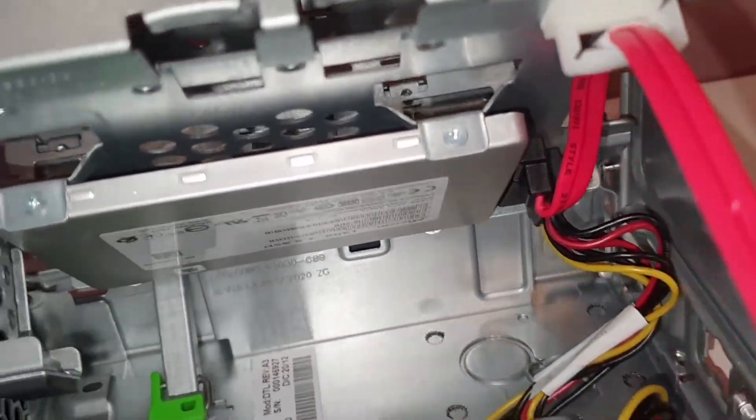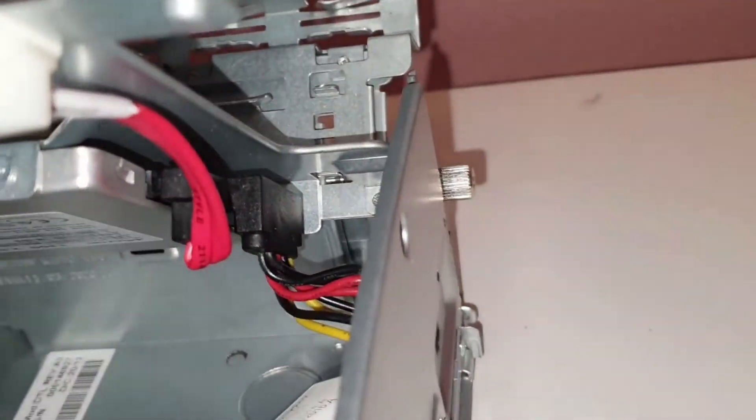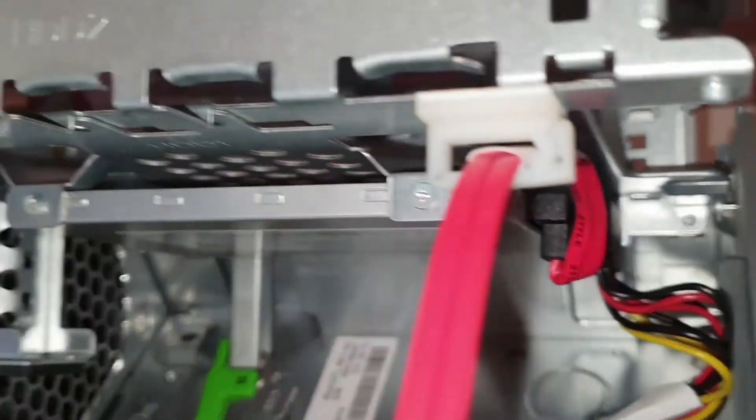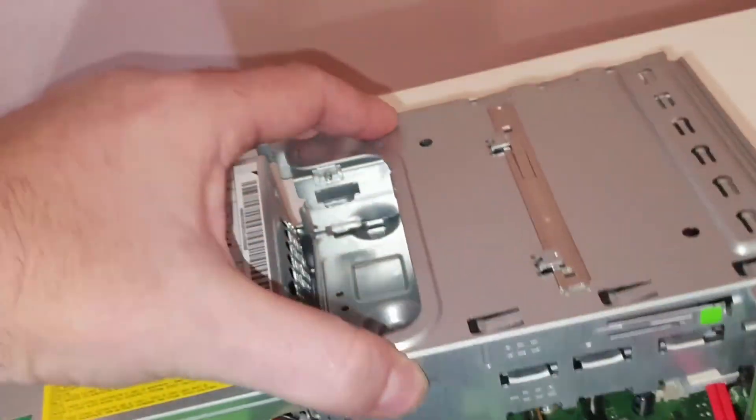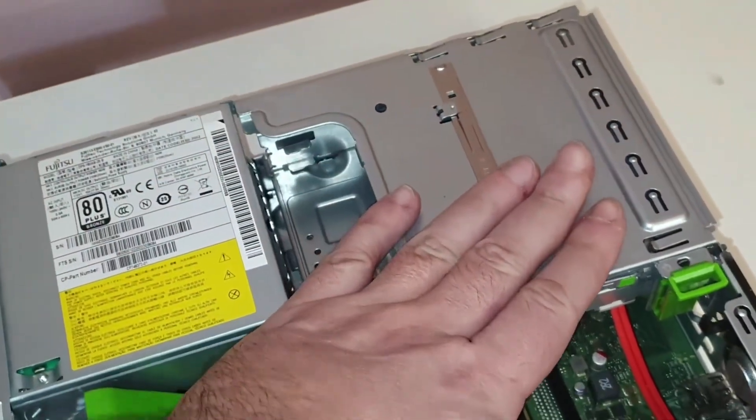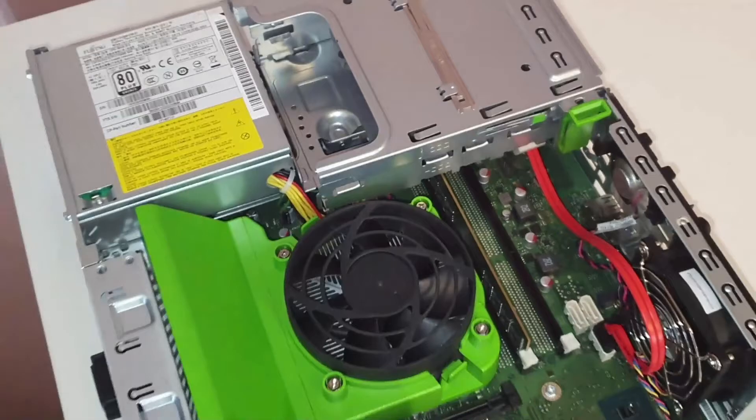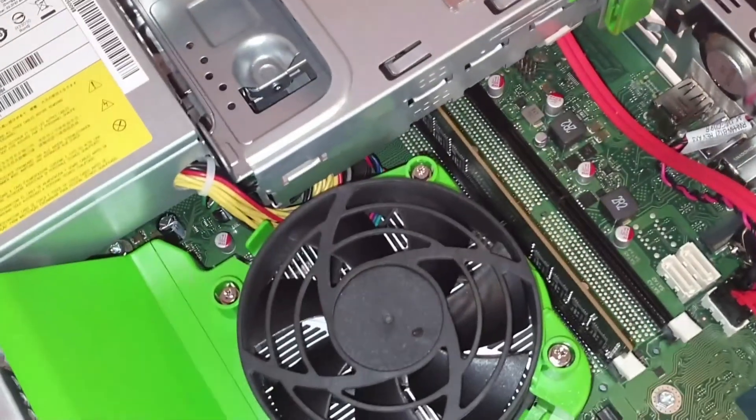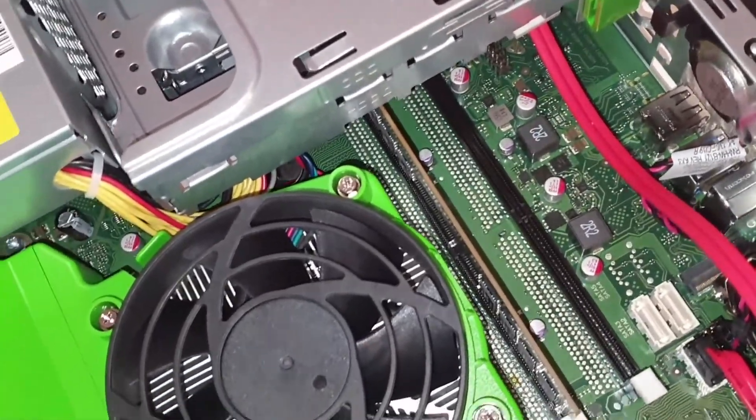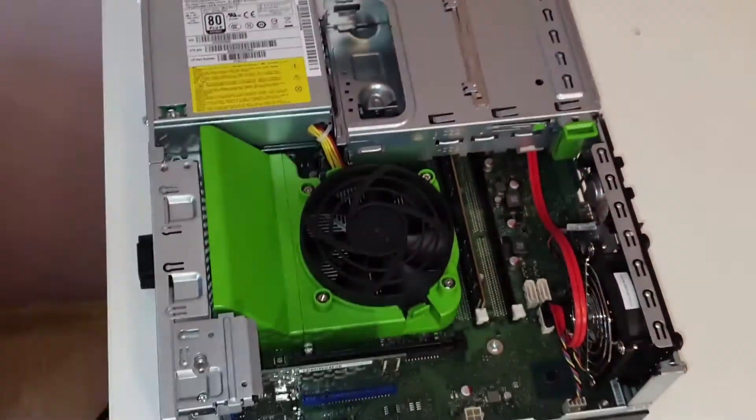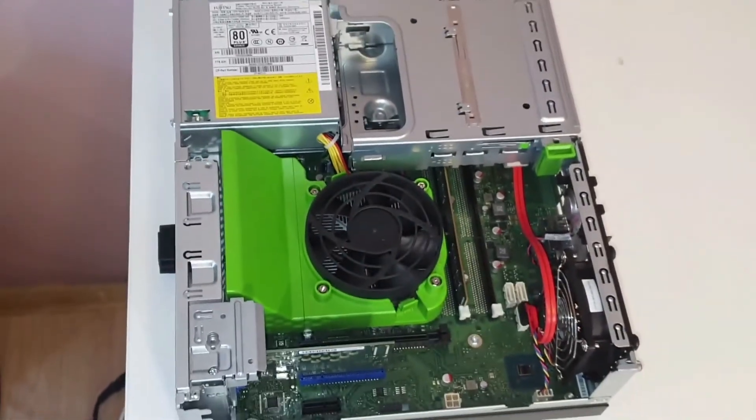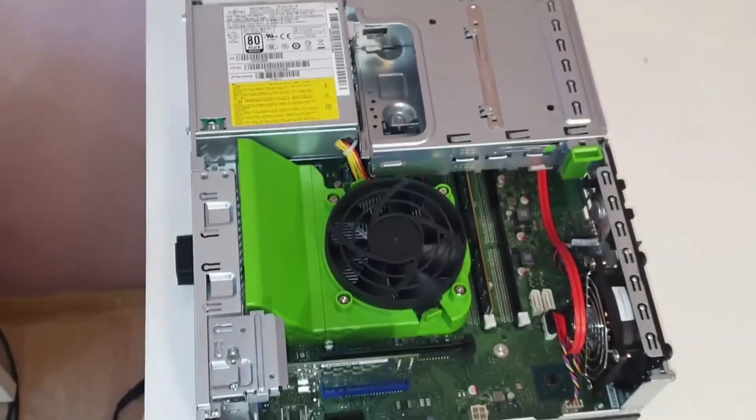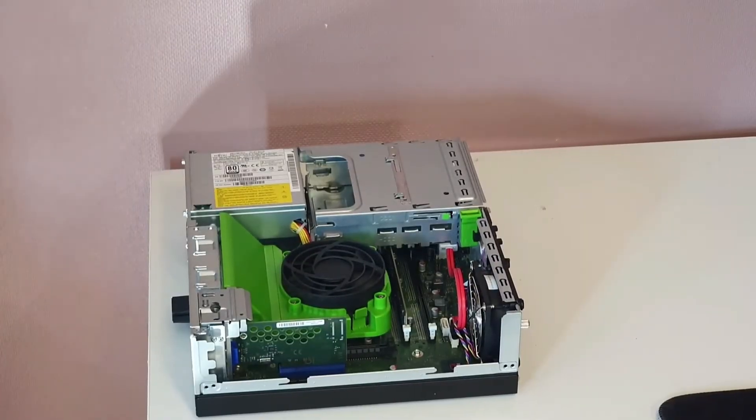Carefully disconnect the SATA cable and power cable from the SSD. Remove the screws securing the SSD to the computer. Replace the SSD with a new one, making sure to align the connectors properly. Secure the new SSD with the screws.